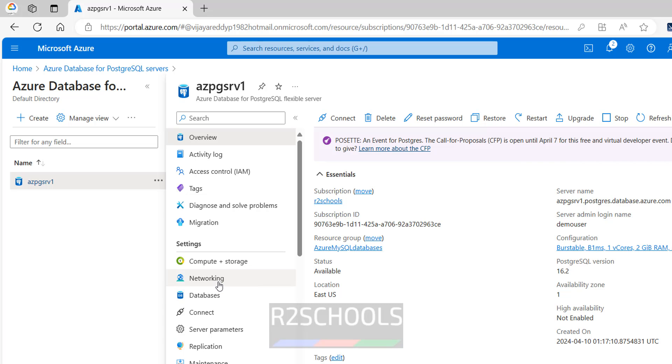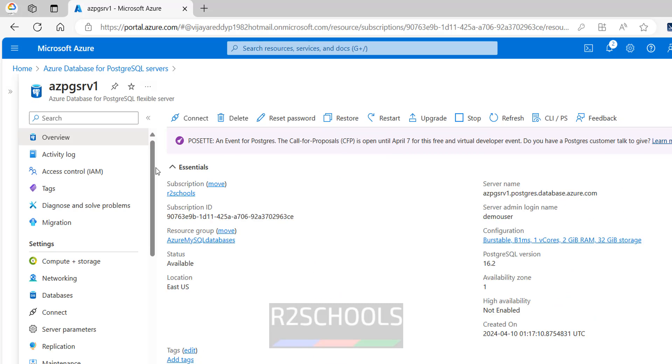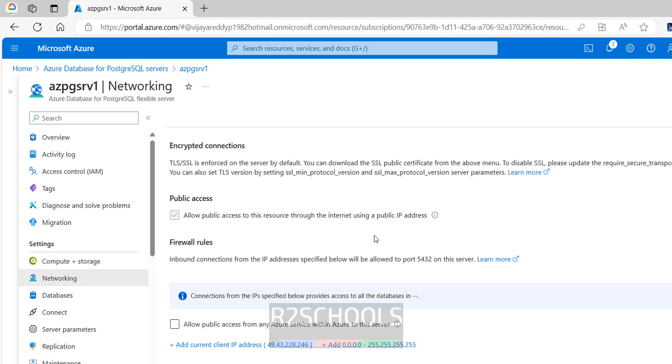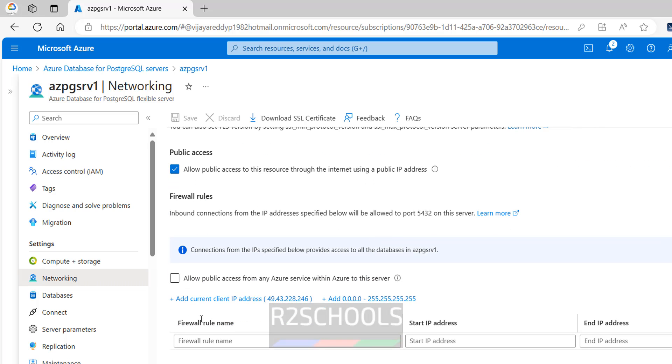So click on, see hide this one, click on networking. See here in firewalls we do not have any firewall setting. See this must be checked, that is public access.